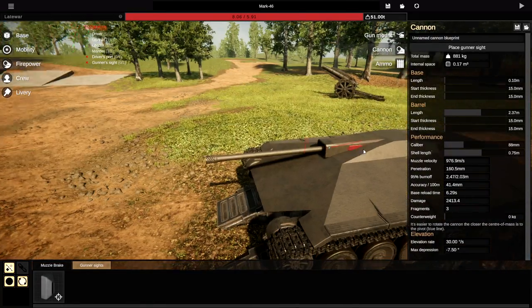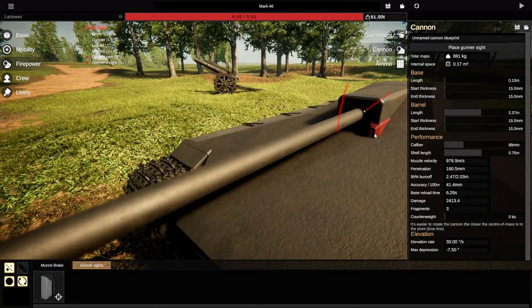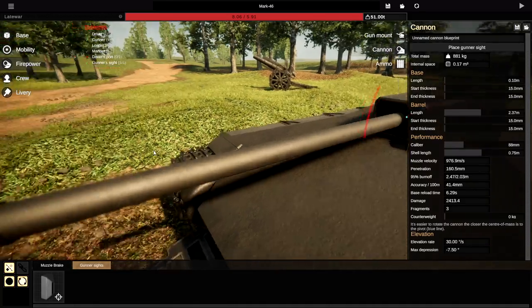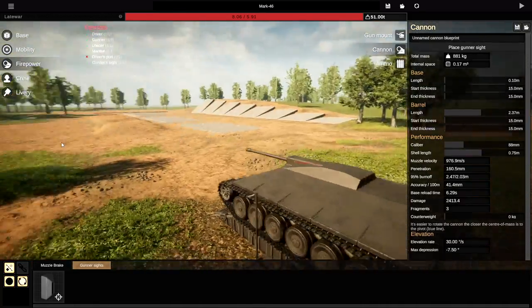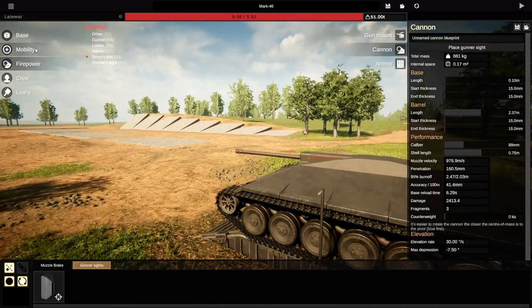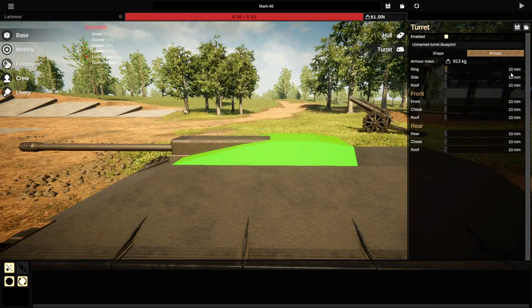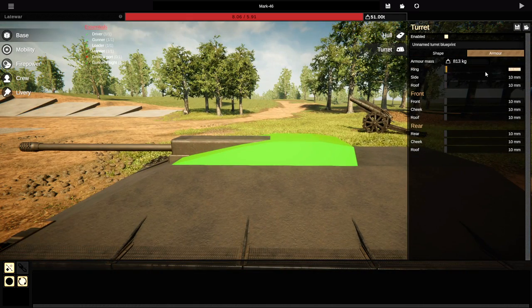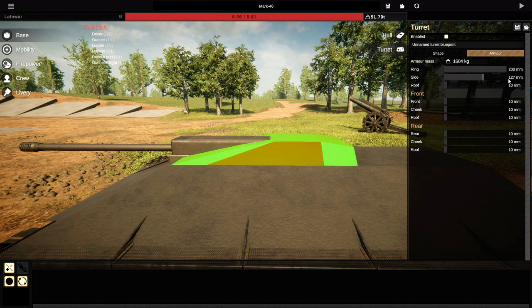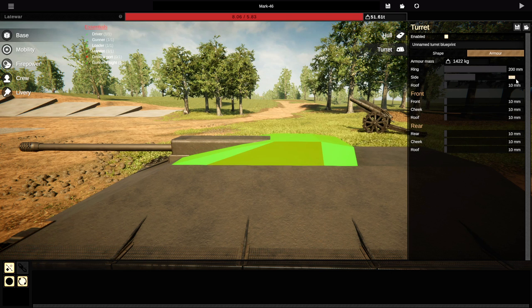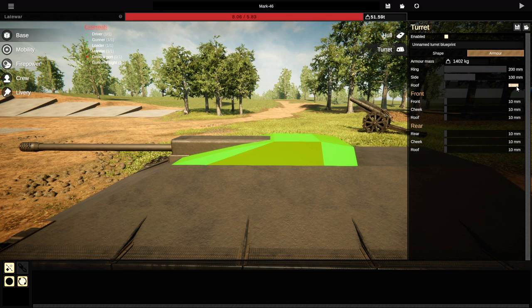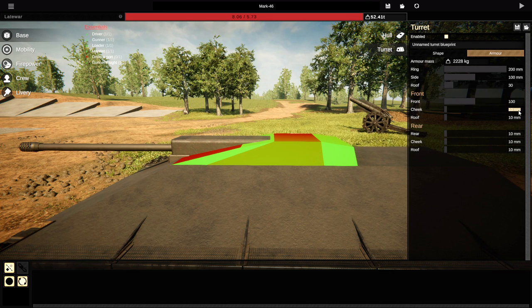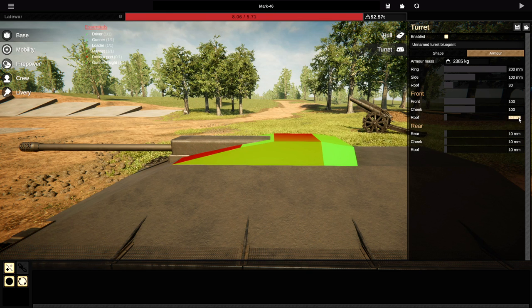Okie dokie. Gunner sights. If we can, we're gonna go ahead and smack this directly onto the turret. That's awesome. If we go to the base, we go to the turret, we go to armor, we need it all to be 100. This can actually be 200. This is gonna be 100. Side, 100. Very nice.